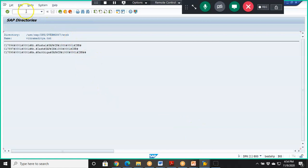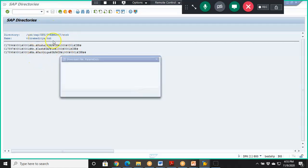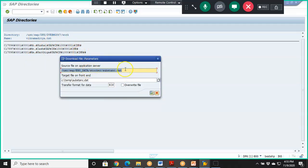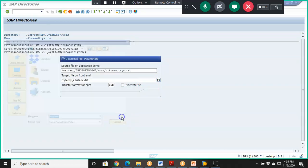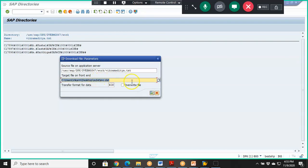Similarly, we'll use CG3Y to download the file. We provide the same full file path on the application server with the .txt extension, and then specify any file path on the presentation server — for example, the desktop. Say Open. The downloaded file will have a .D80 extension.